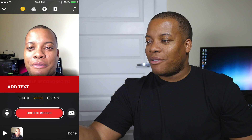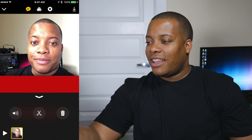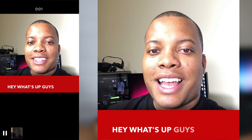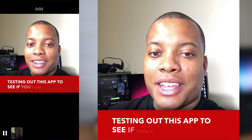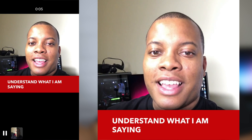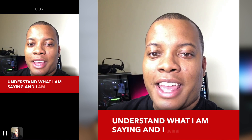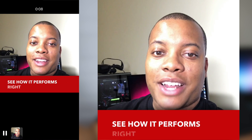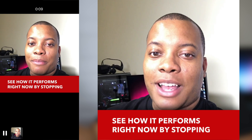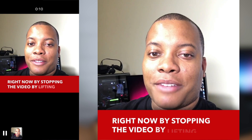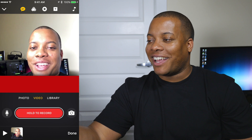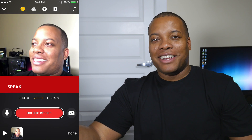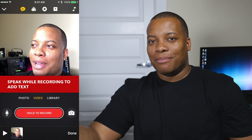Let's go ahead and see how that performed. I need to hit play. I'm testing out this app to see if it can understand what I am saying, and I am going to see how it performs right now by stopping the video by lifting up my thumb. So it didn't get 'thumb' right — it thought I said 'bum.'